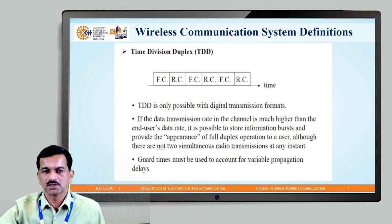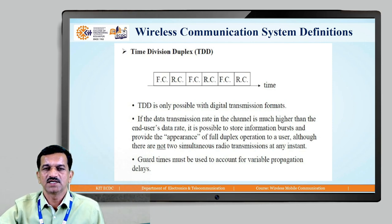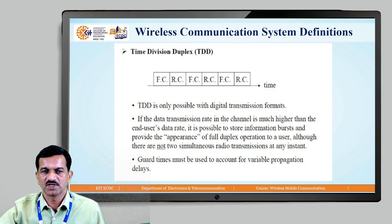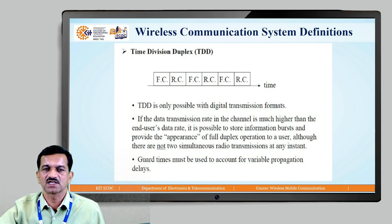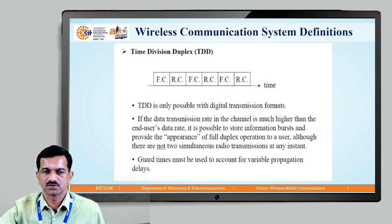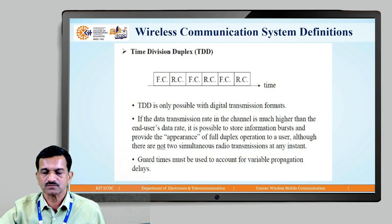Time Division Duplexing, or TDD, is like time multiplexing. TDD is only possible with digital transmission formats — it is not possible with analog formats, because it operates on a time-segmented basis in which forward communication and reverse communication take place with some time gap between them. These two — FDD and TDD — are the basic facilities used for efficient utilization of channels.